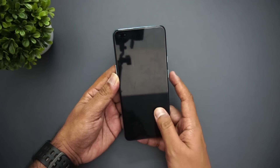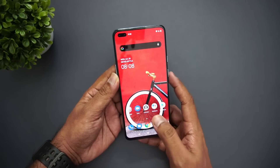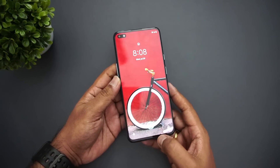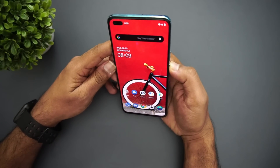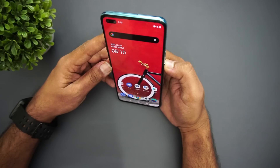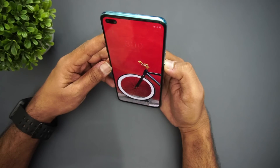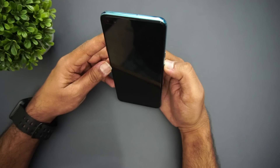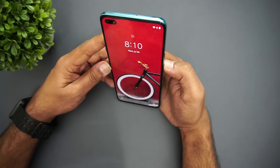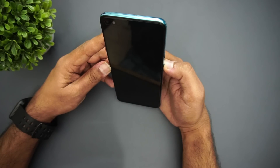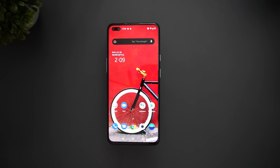Next is the fingerprint scanner and face unlock. The in-display fingerprint scanner is fast and responsive — no lags — quite similar to other OnePlus devices. Regarding face unlock, the performance was decent but there were occasional misses. It may be a software glitch; it's not quite at the same standard as the OnePlus 8 or 8 Pro, but once it recognizes you, it unlocks quickly.